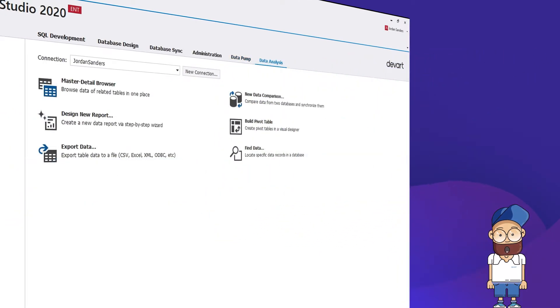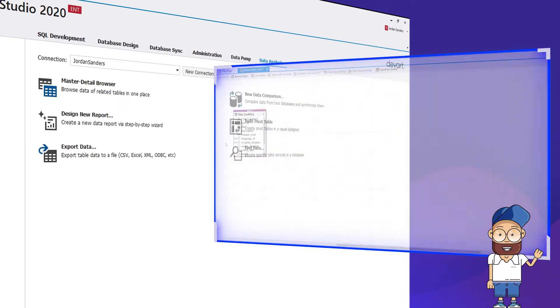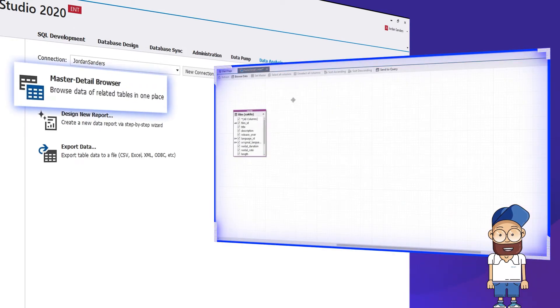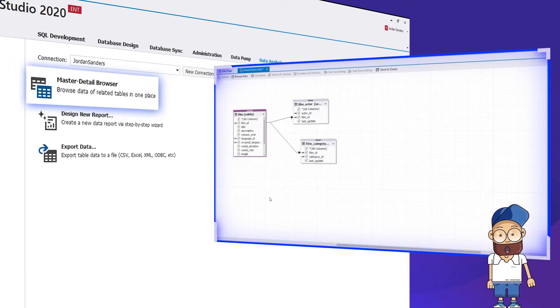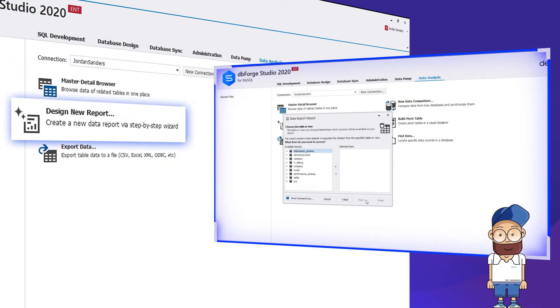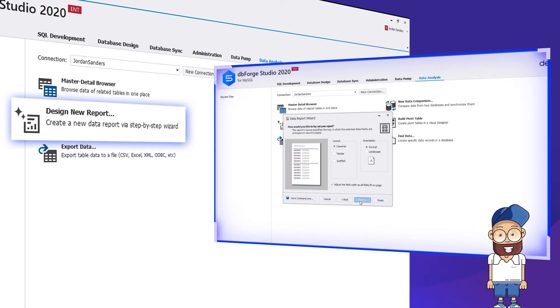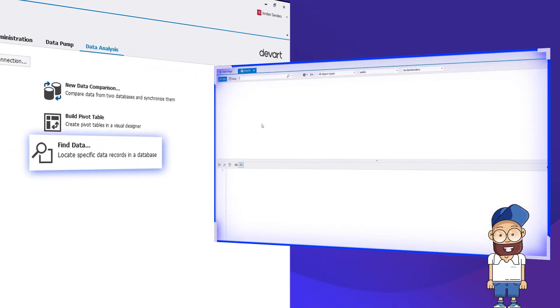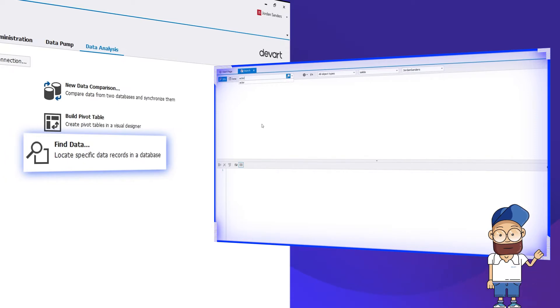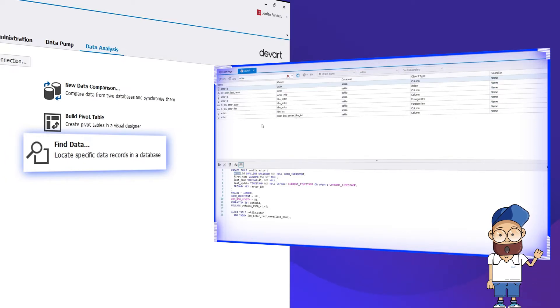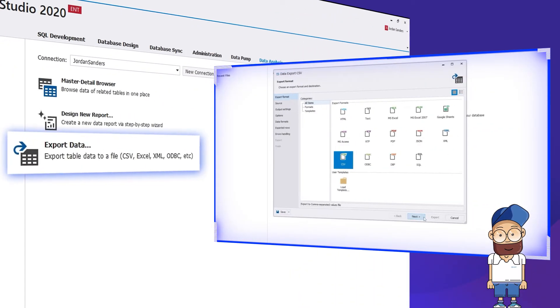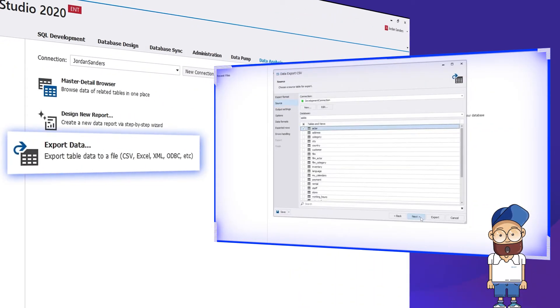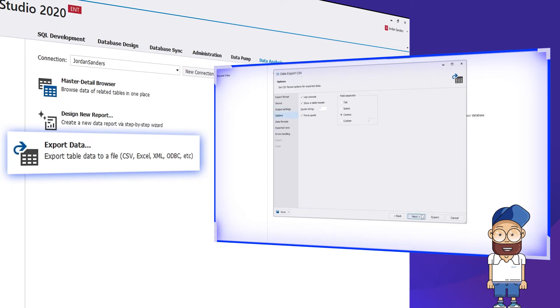Finally, the Data Analysis tab includes tools that help you analyze your data with a master detail browser or by building pivot tables, create data reports with a smart wizard, locate the required data in a specific database or search it across the entire server, and export data to a multitude of formats.